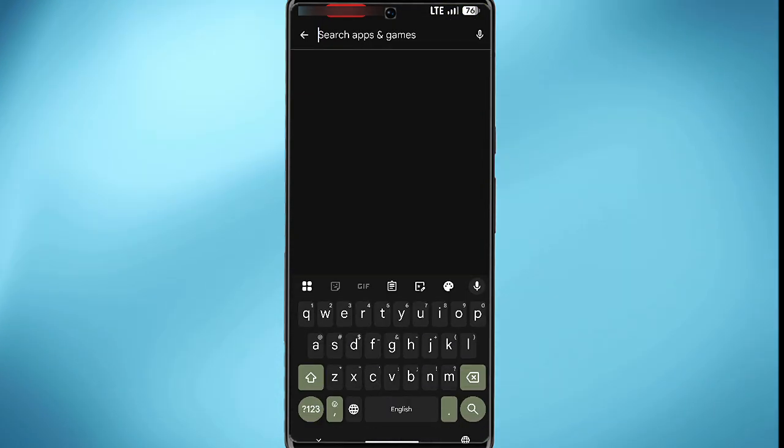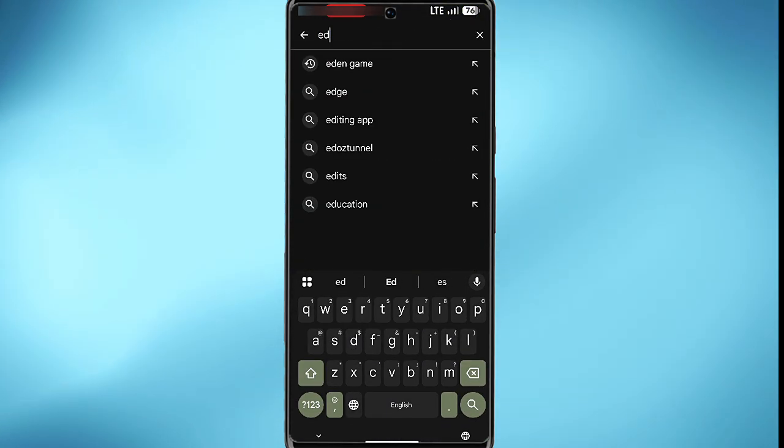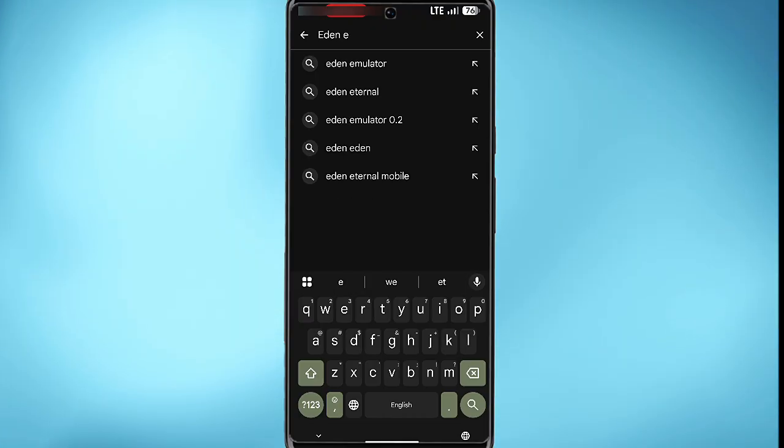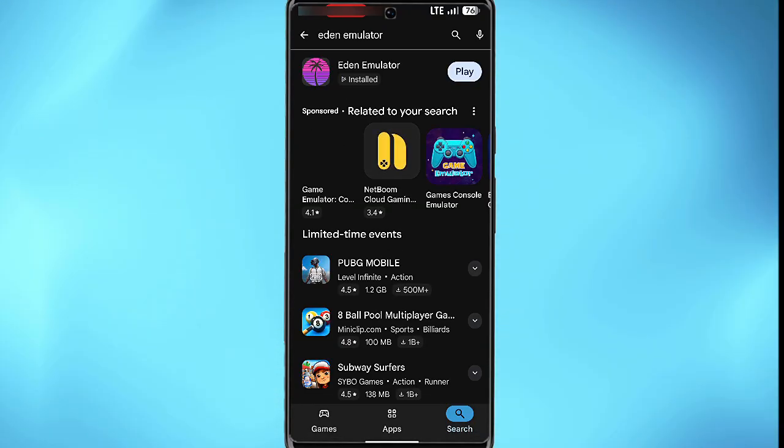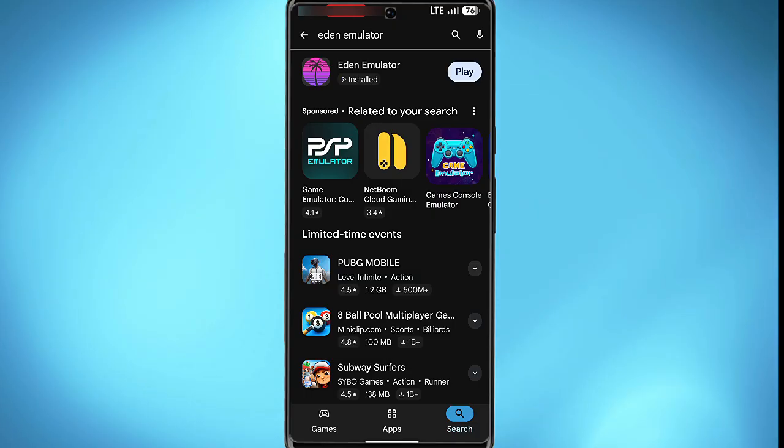So simply open the app store on your device and then search for the emulator. Now you see the emulator in this section. If for some reason it's currently not available in the app store for you to download, here's what you want to do instead.